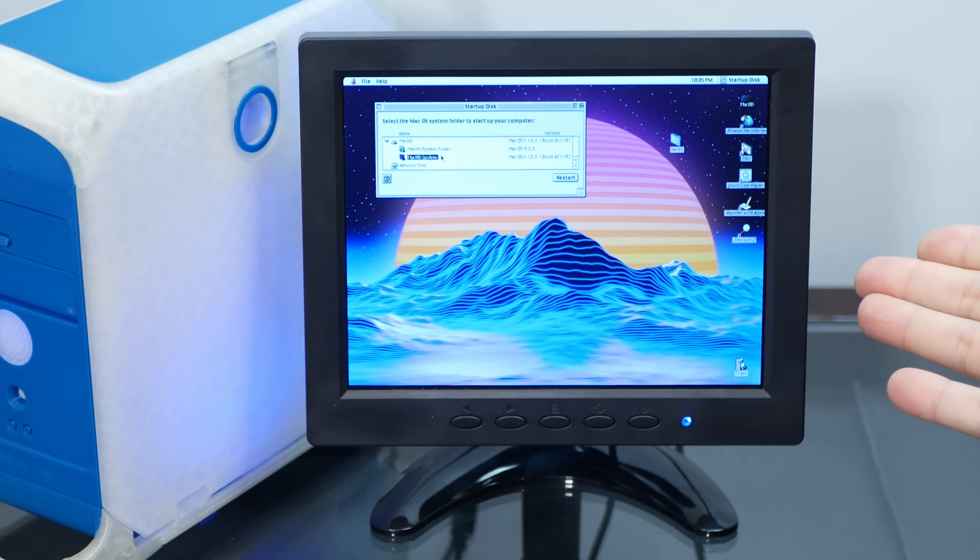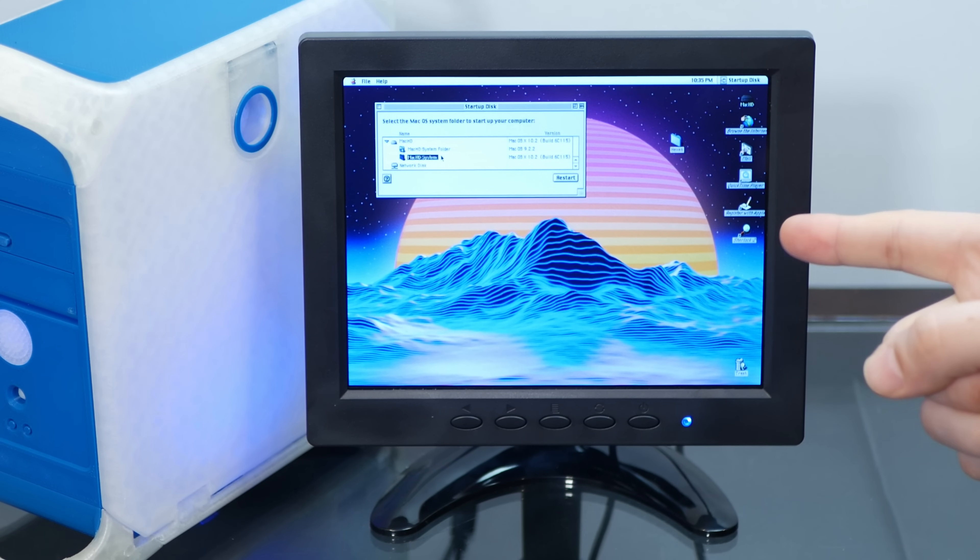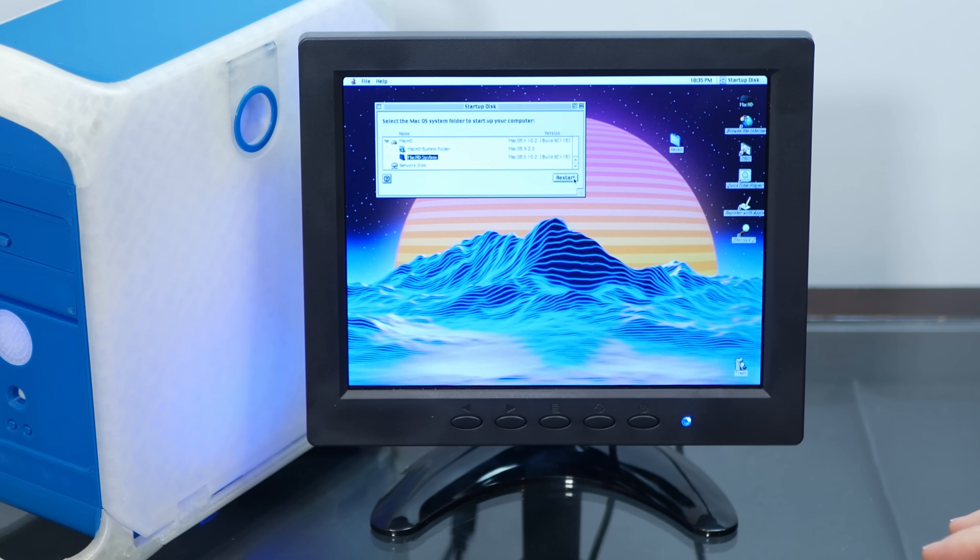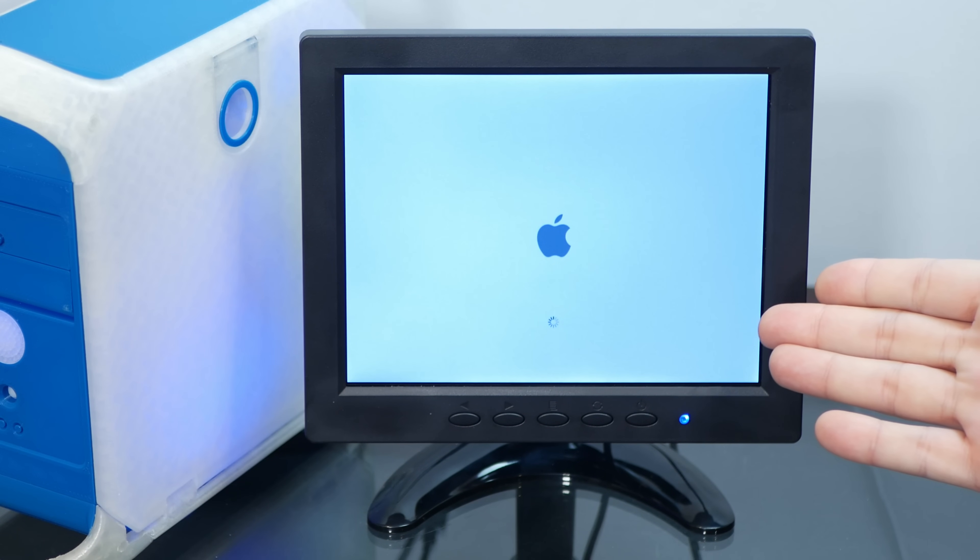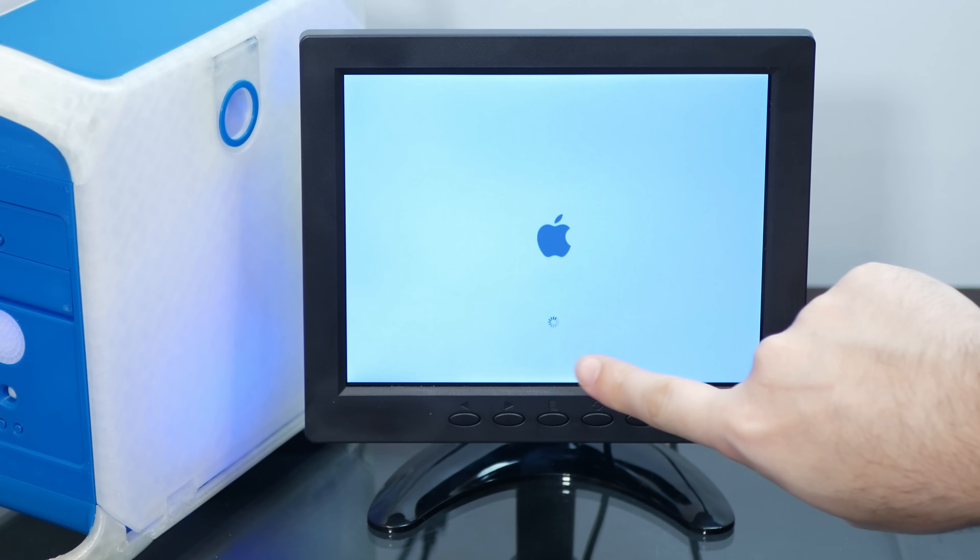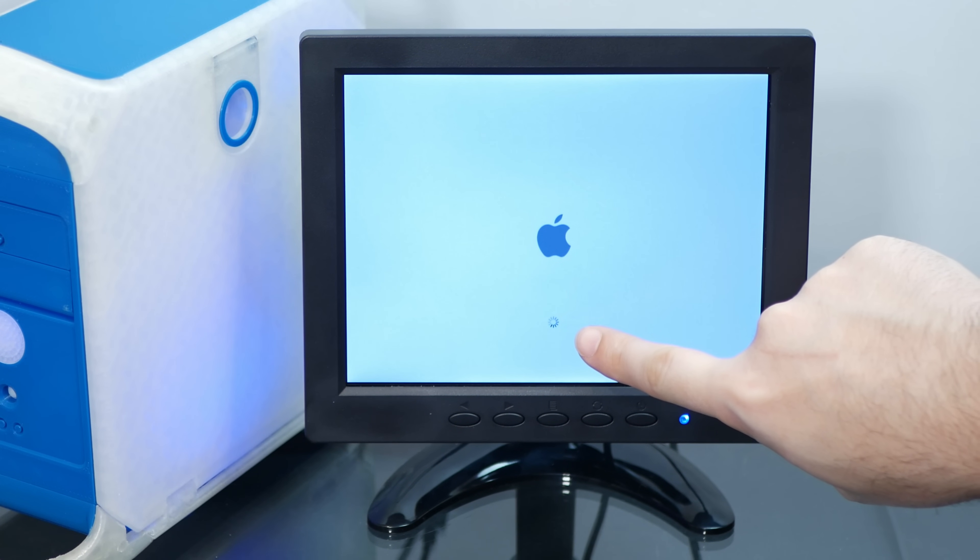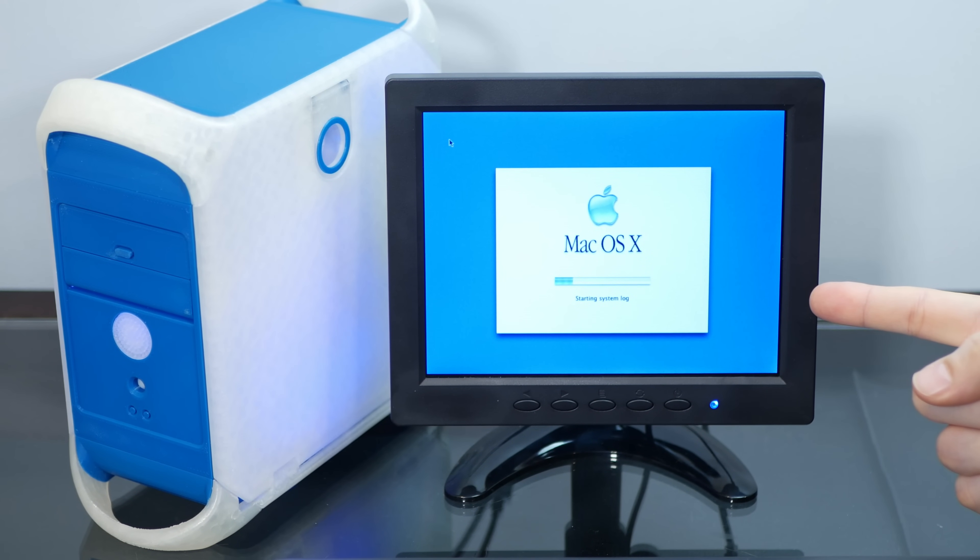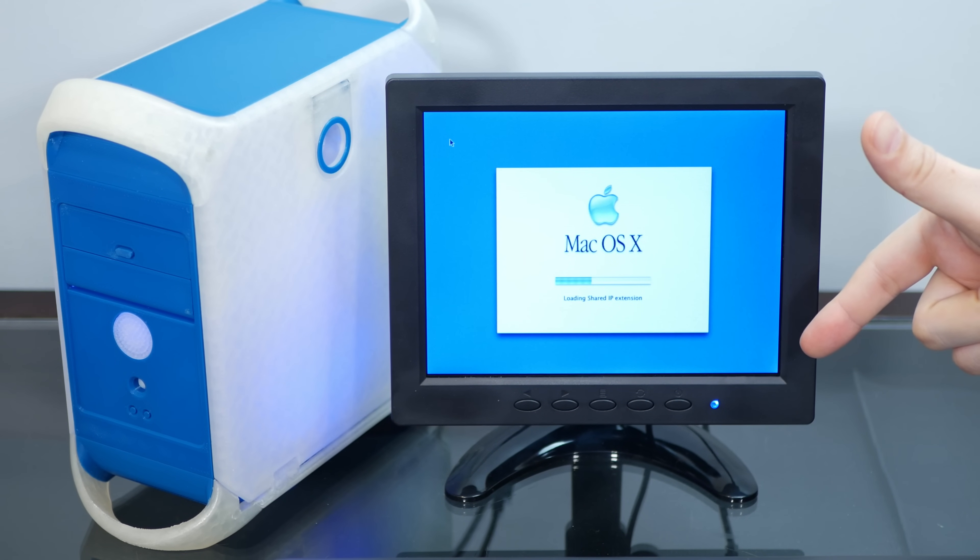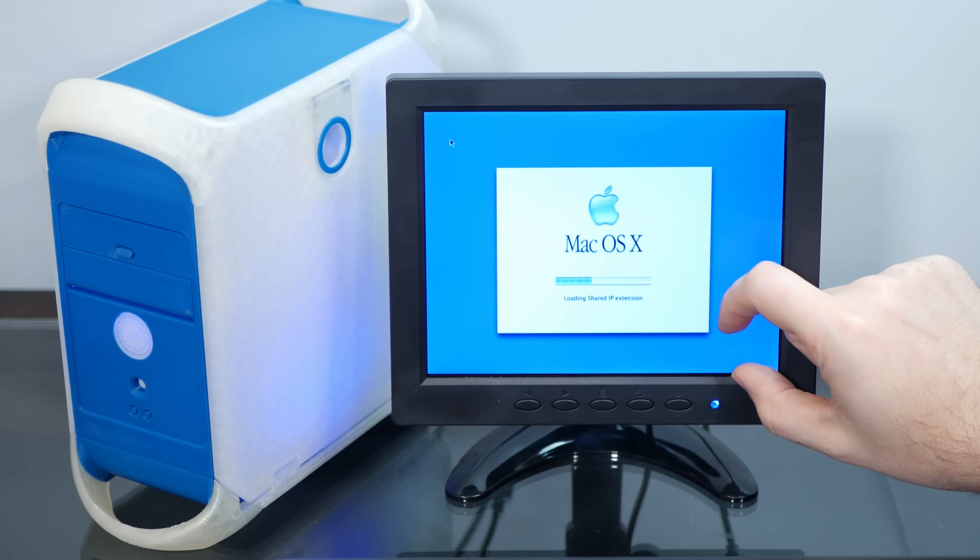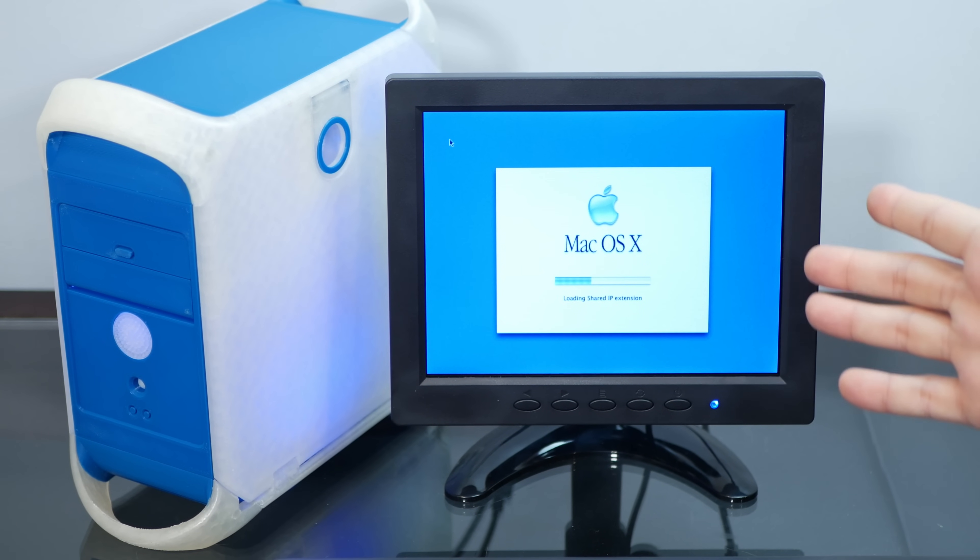All right, while Mac OS 9 was fairly usable on here, I've also put 10.2 Jaguar on here, so let's see how well that runs. All right, well, it's booting, but it is going extraordinarily slow. Just look at how slow this loading spinner is actually spinning. There's that lovely Jaguar loading screen that we all know and love, and is it just me, or is this kind of shifted slightly downwards? Why is there so much more space up here than down here? I hope that doesn't carry through to the actual desktop.